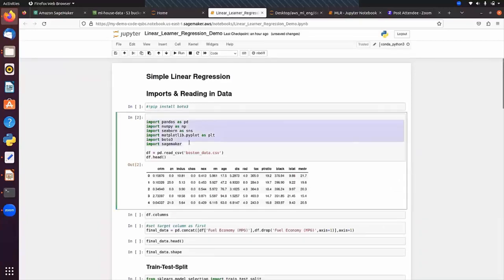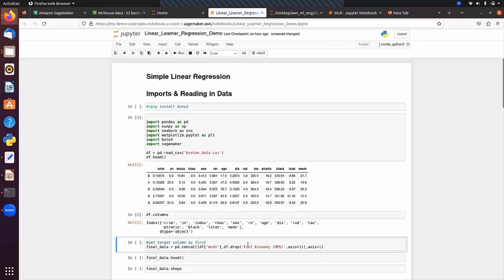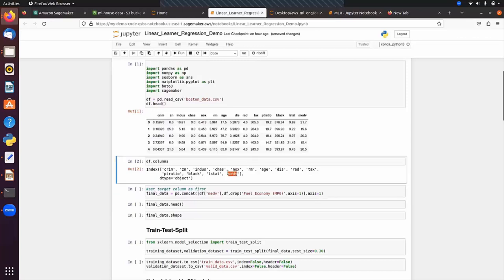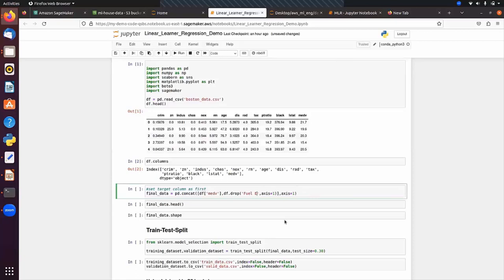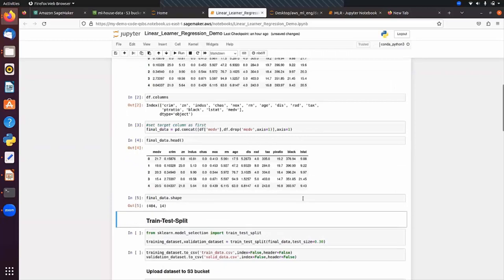We import necessary libraries and load the Boston dataset from boston_data.csv. The target column is the last column, 'medv' — this is the housing price we want to predict. We want to store our data into a CSV file where the first column is the target column. Using pd.concat, we pass the medv column first and then the rest of the feature columns. The shape shows 14 columns and 404 samples.